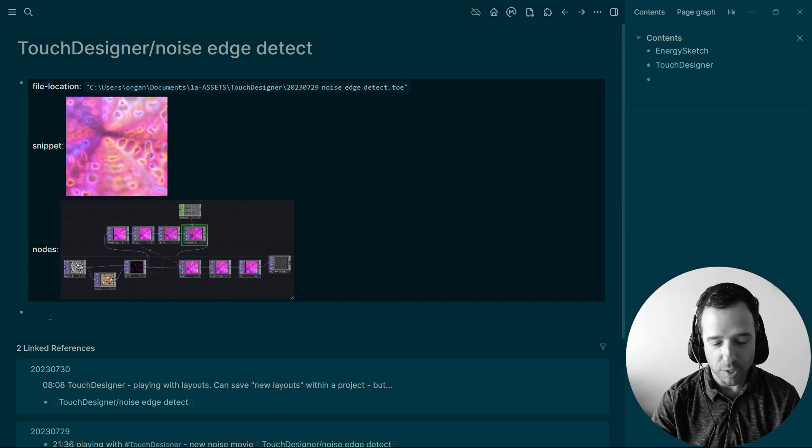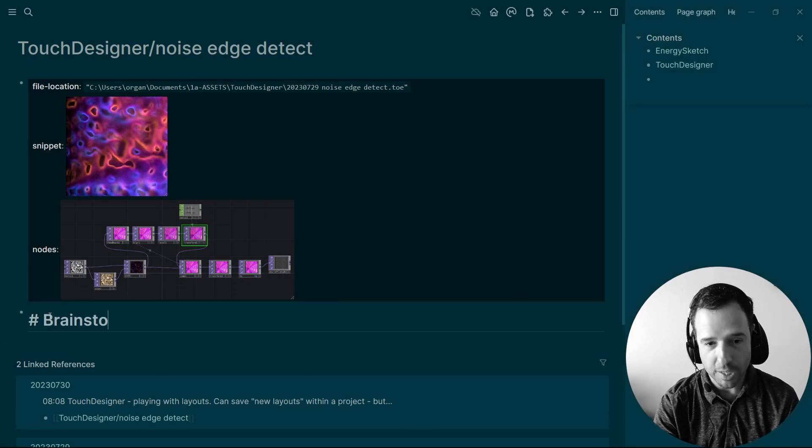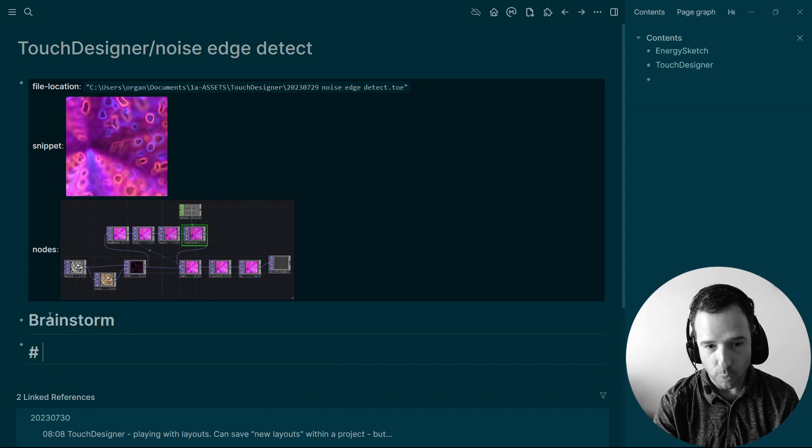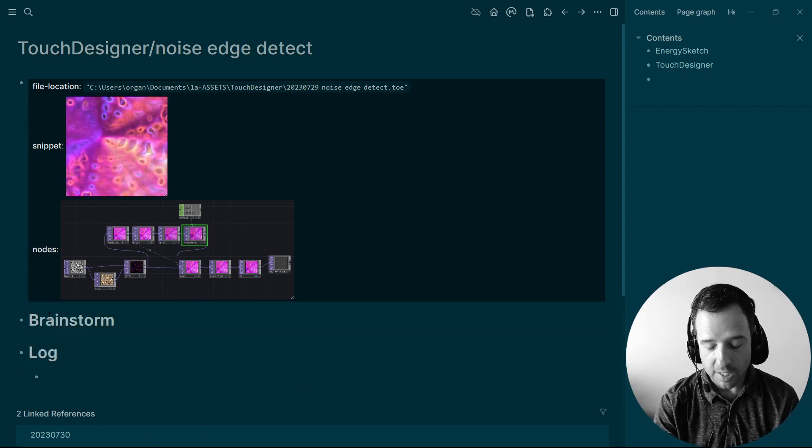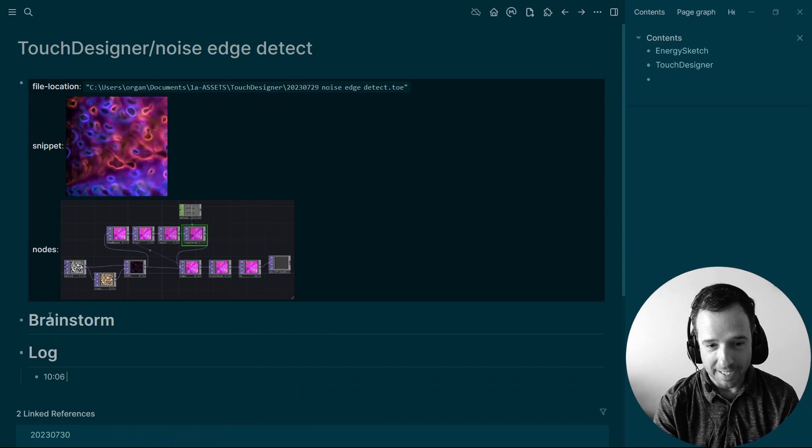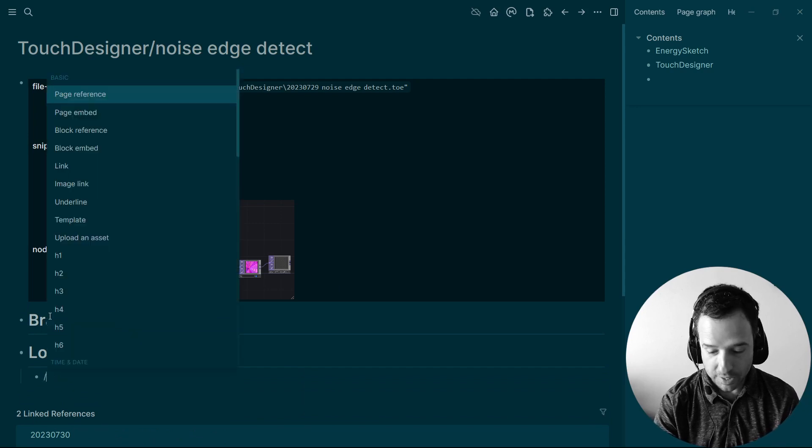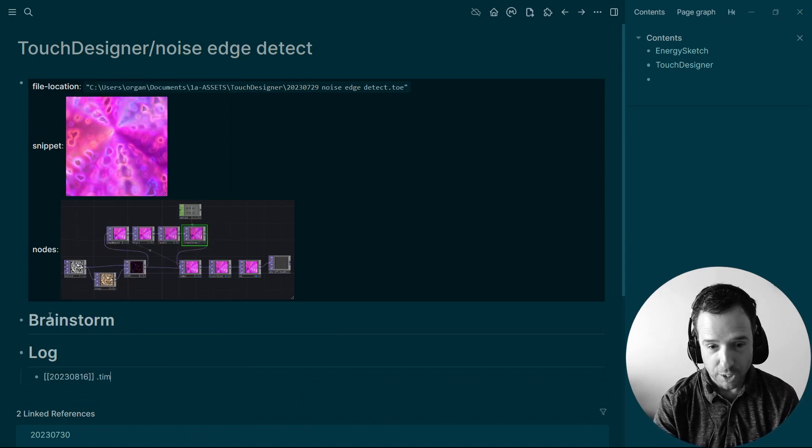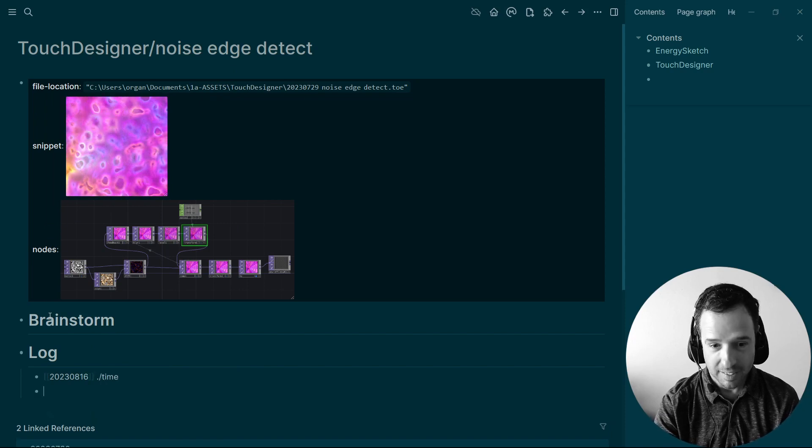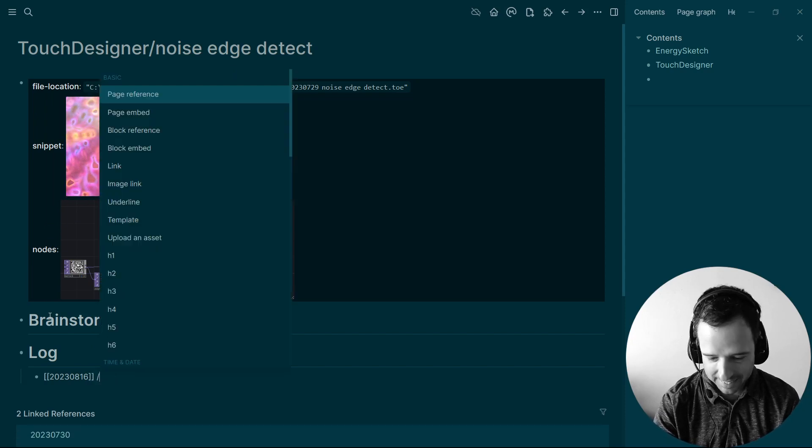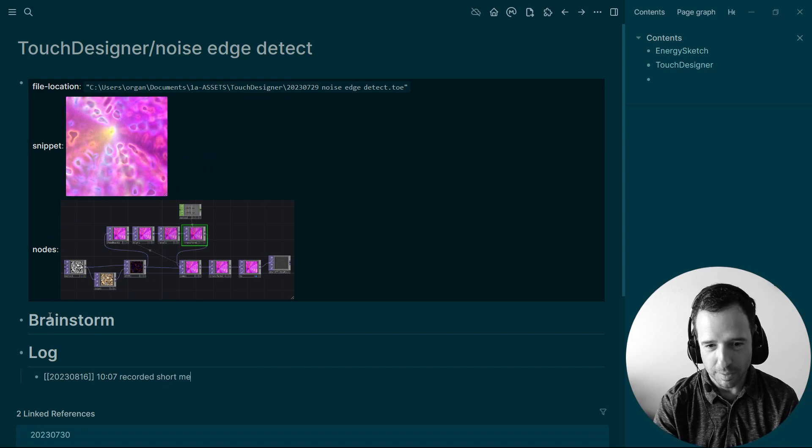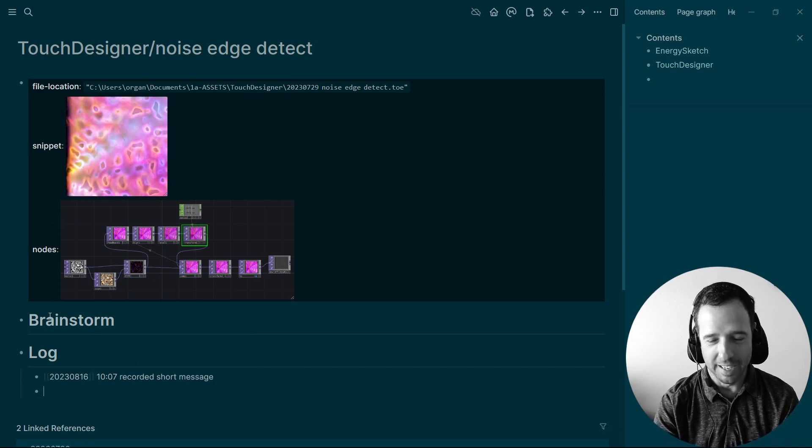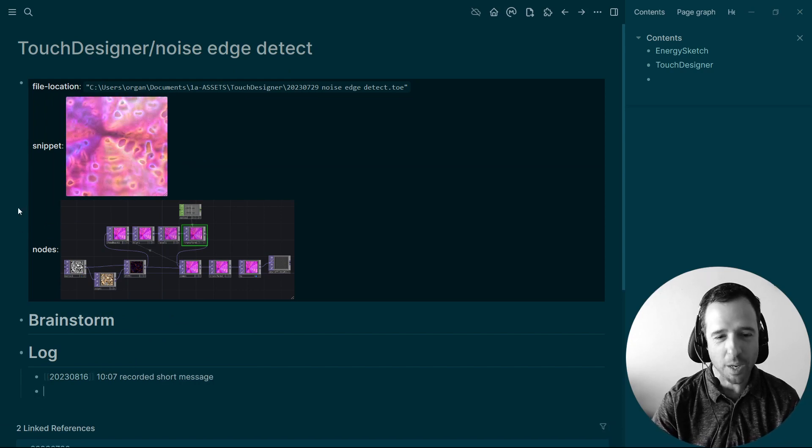And ideally what I would have here is a kind of like a section that would be like brainstorm and a section that would be like log. And then I would say like, you know, time, or I would say like today slash time, recorded short message. Right. And so that's how I roll.